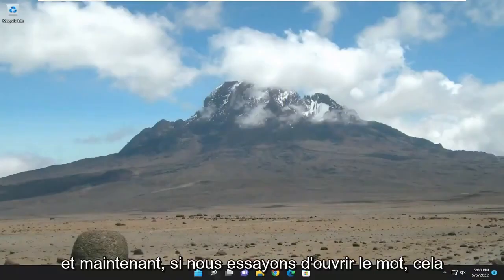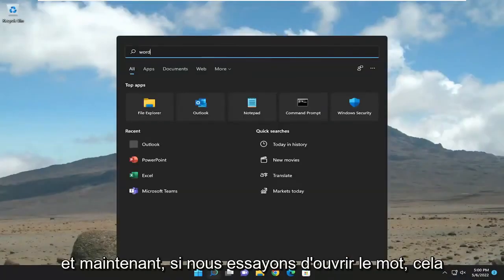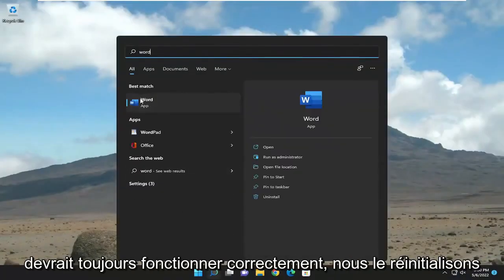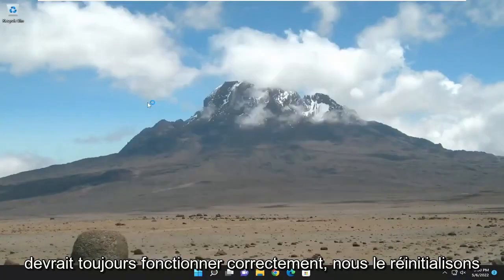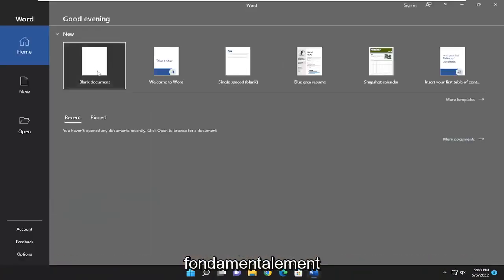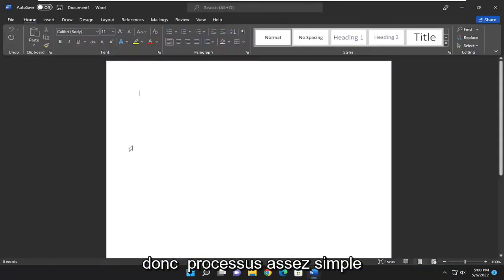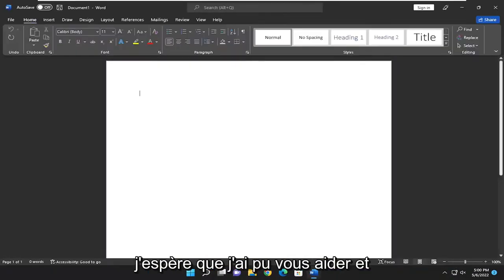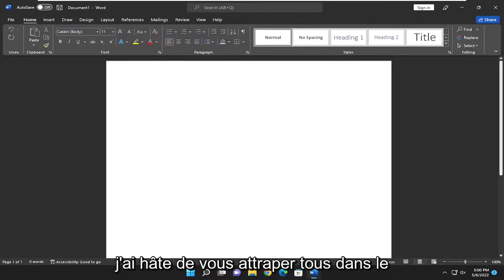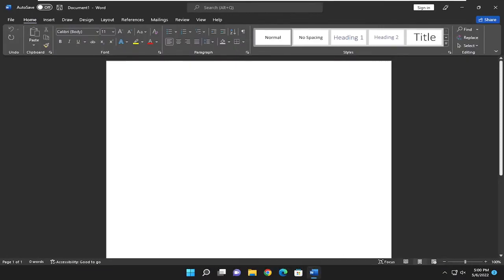And now if we attempt to open up Word, it should still work fine. We've basically reset it. So pretty straightforward process. Hope I was able to help you out. And I do look forward to catching you all in the next tutorial. Goodbye.